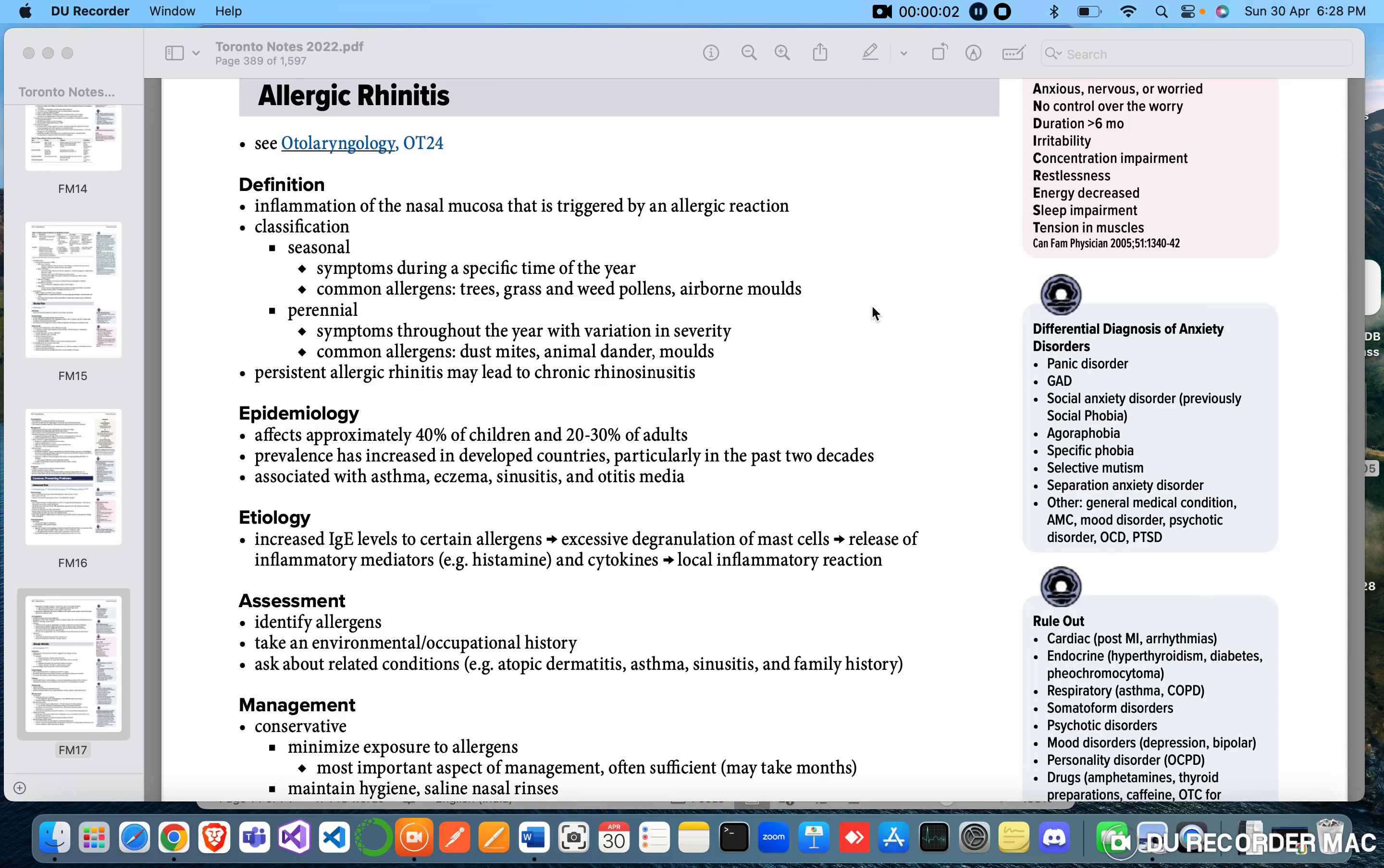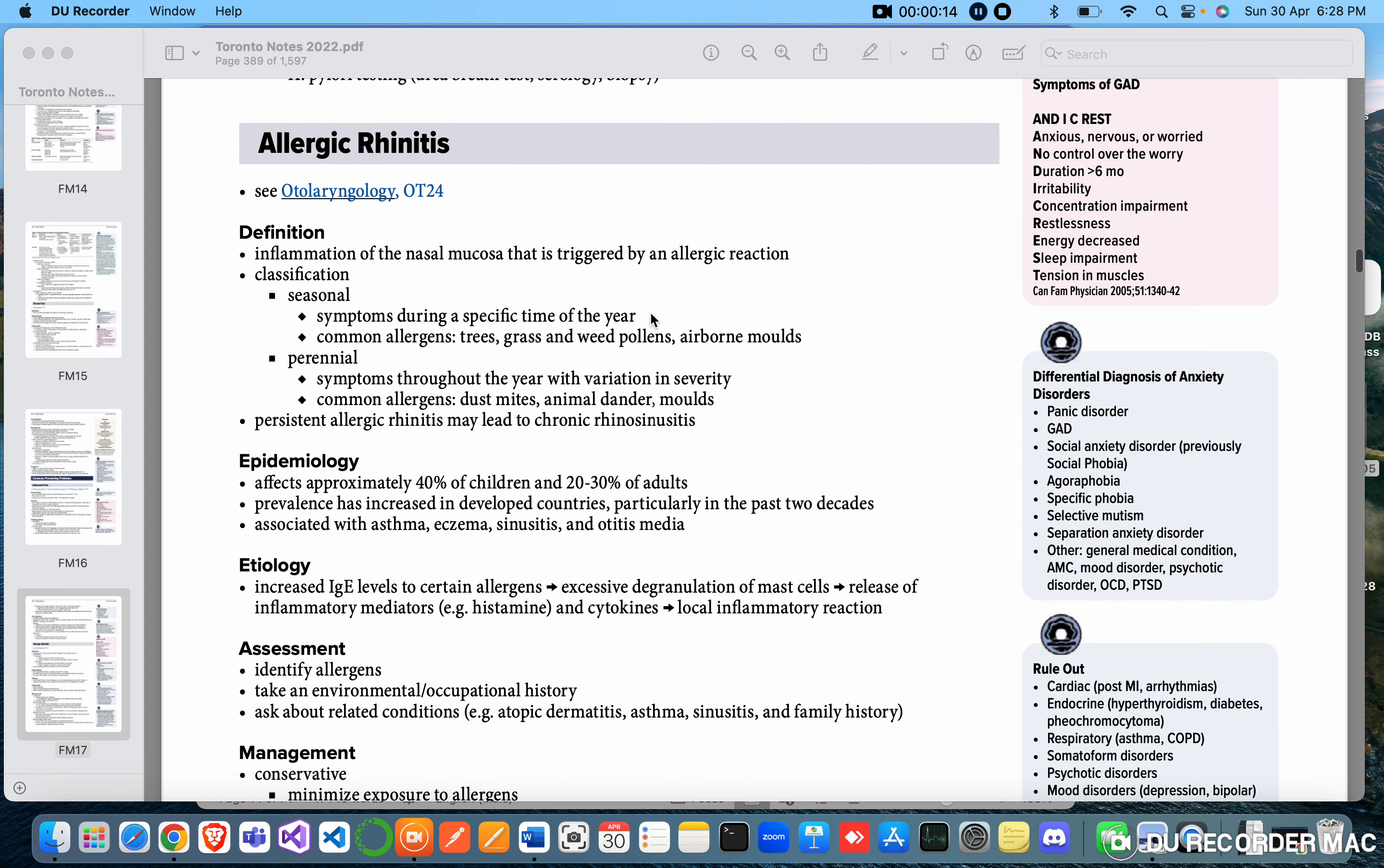Hey guys, back with another topic. We are doing common presenting symptoms in family medicine practice. Next is allergic rhinitis. It's very common. What is it? It's an inflammation of nasal mucosa that is triggered by an allergic reaction.